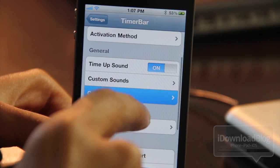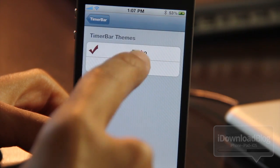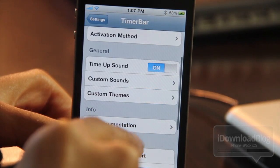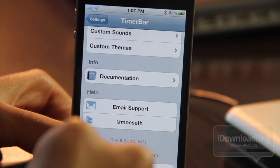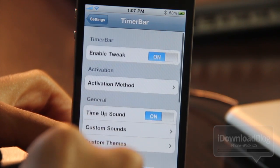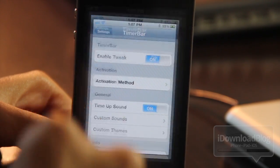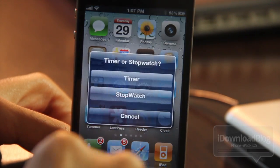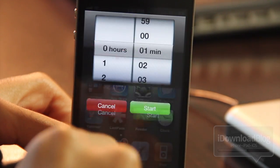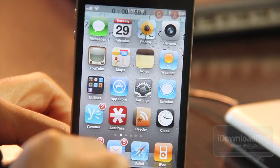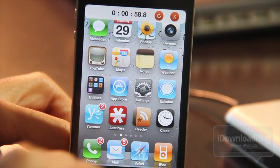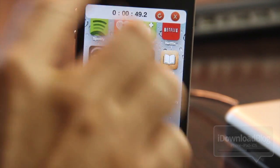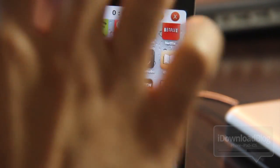Let me just show you the Timer Bar themes. It comes with two themes: Darko and Original. There are other themes that eventually you'll be able to add to Timer Bar as well, as I understand. I set the theme to Original, and there is the original theme — that's what you can expect with the Original theme.